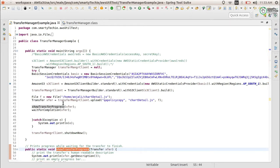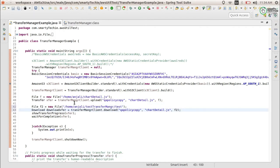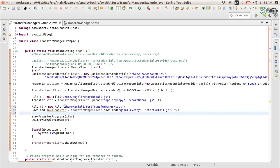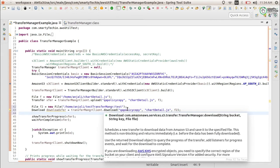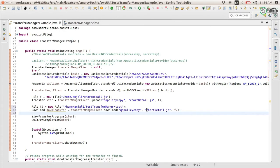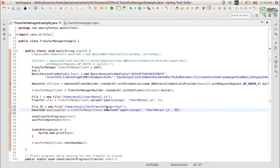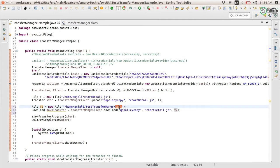To check if the file is uploaded correctly, we will verify using our download function. We have already covered downloading using the client. I am using the download function, giving the bucket name, the file name which we uploaded, and the file path where I want to download it — in this directory and file.